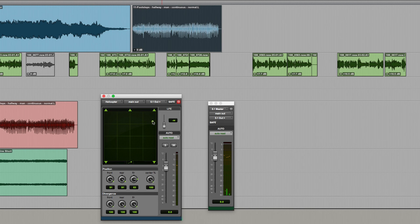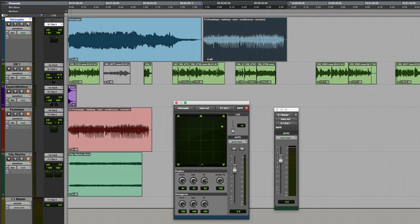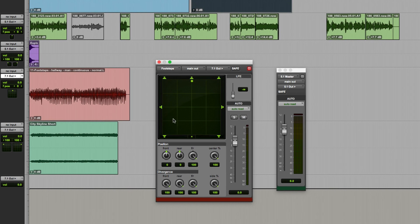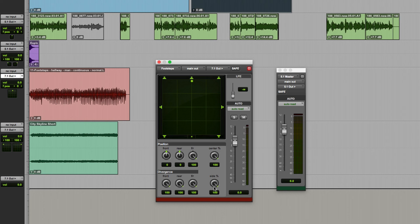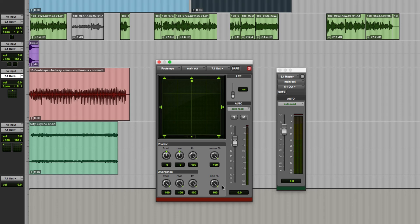So far we've been looking at the 5.1 panner but if you're working in 7.1 the panner will have a couple of additions as you can see here. The most obvious one is of course that we've now got an additional set of surrounds but we've also gained a side percentage control. This is very similar to the center percentage but it controls how much of the side surround you want the sound from that particular track to use.